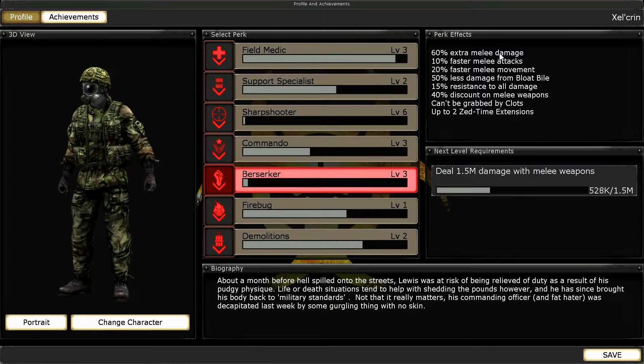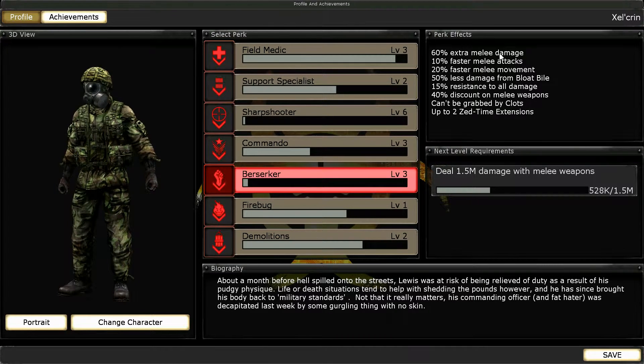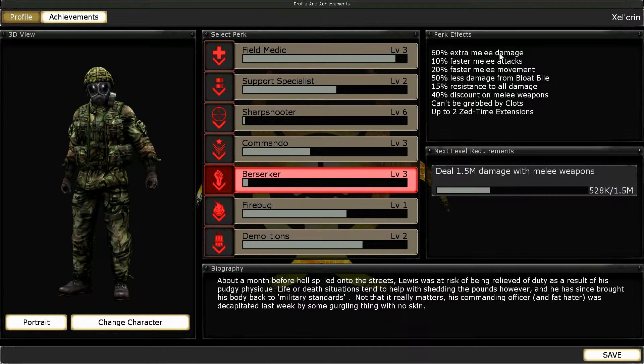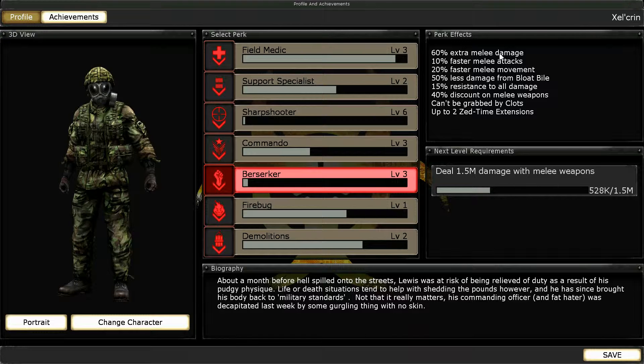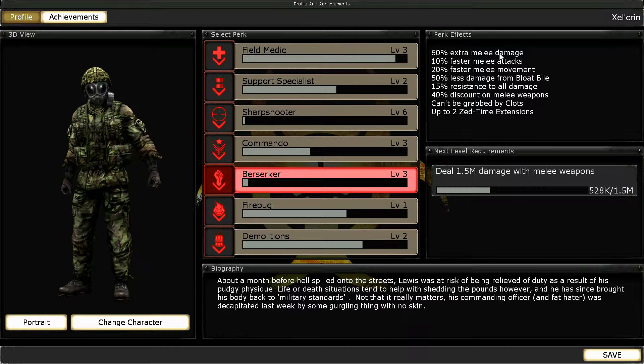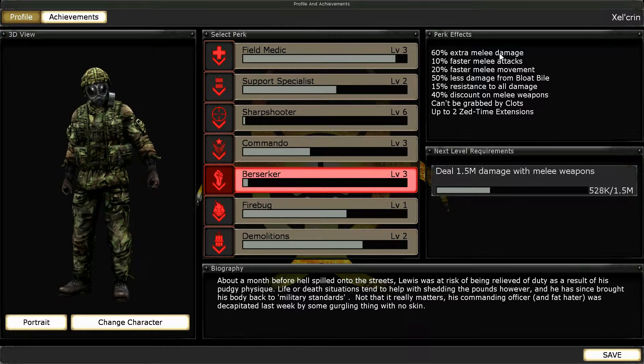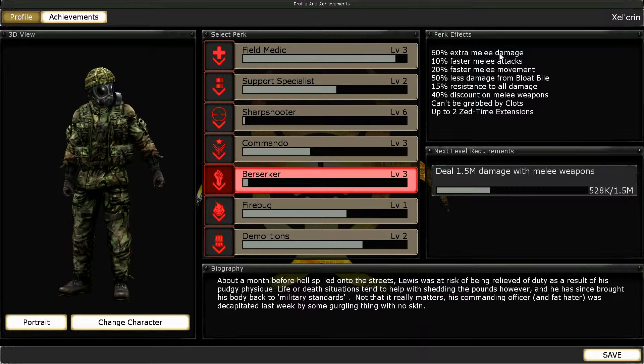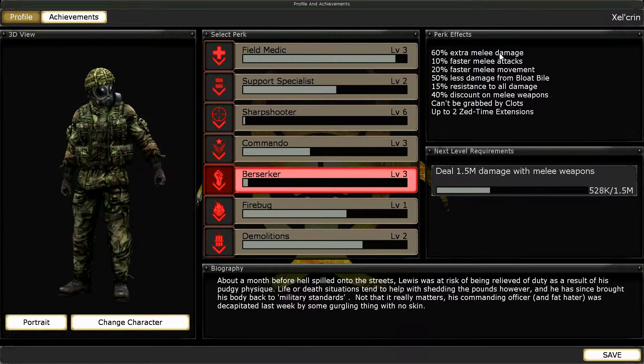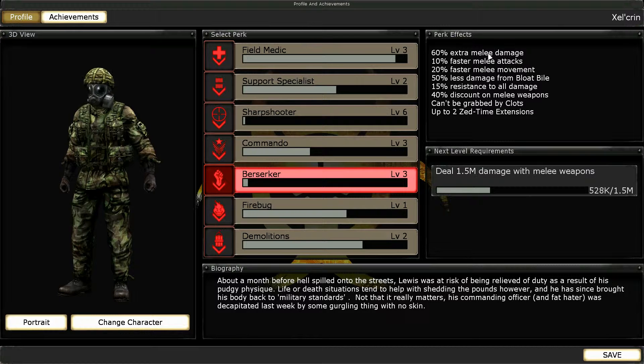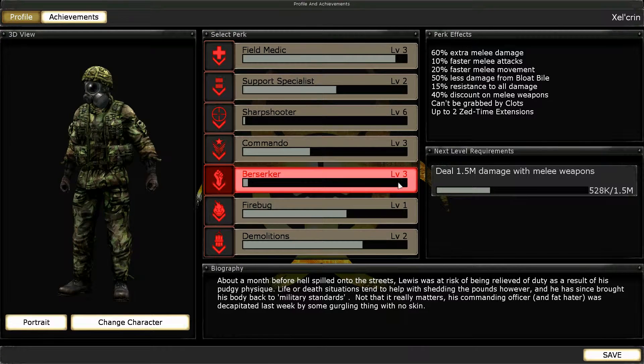I guess you could say in a way Season 1 of Killing Floor is sort of done, maybe? I don't know, that's up to you to decide. But yeah, I'm going to be using the Berserker now.